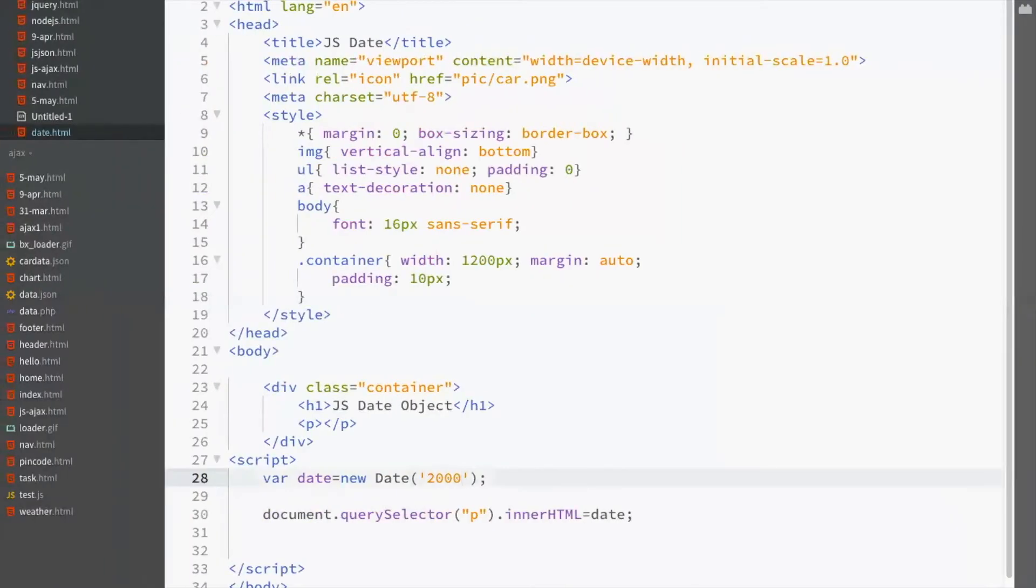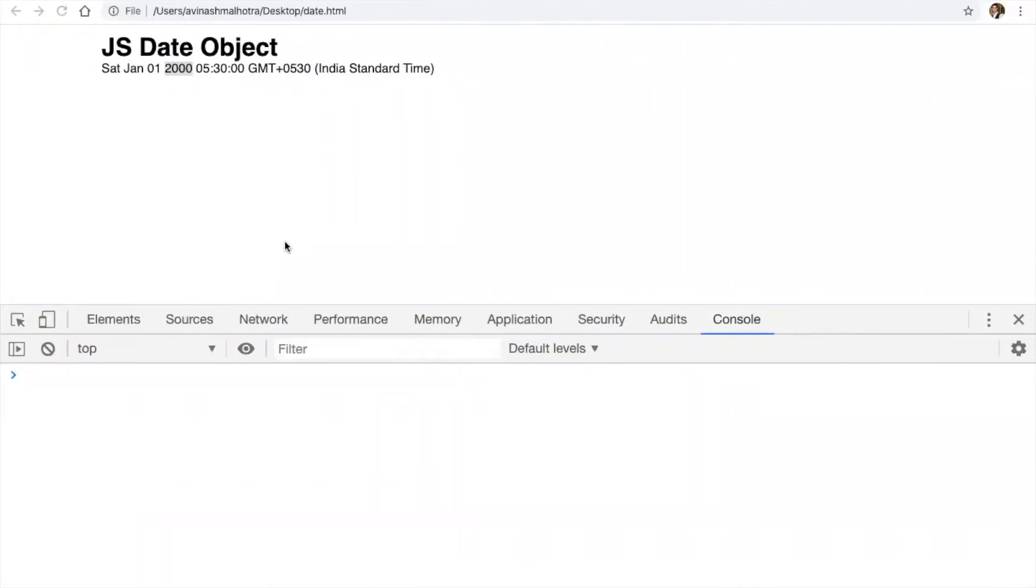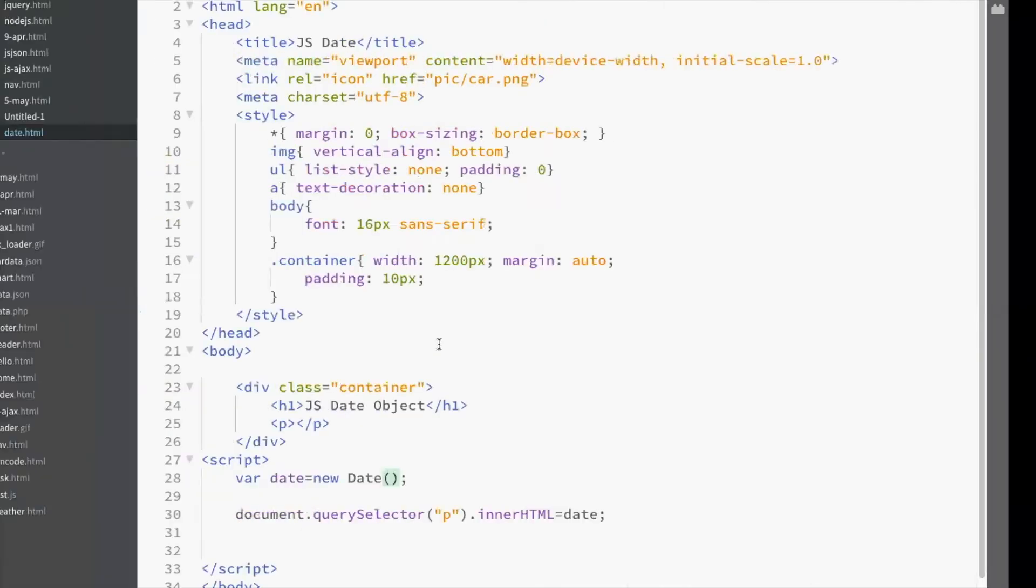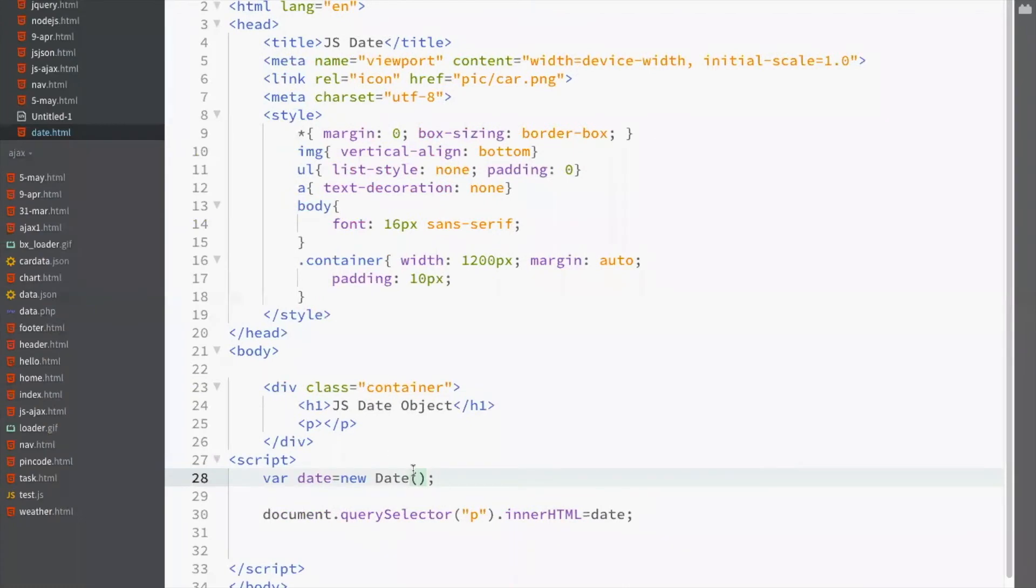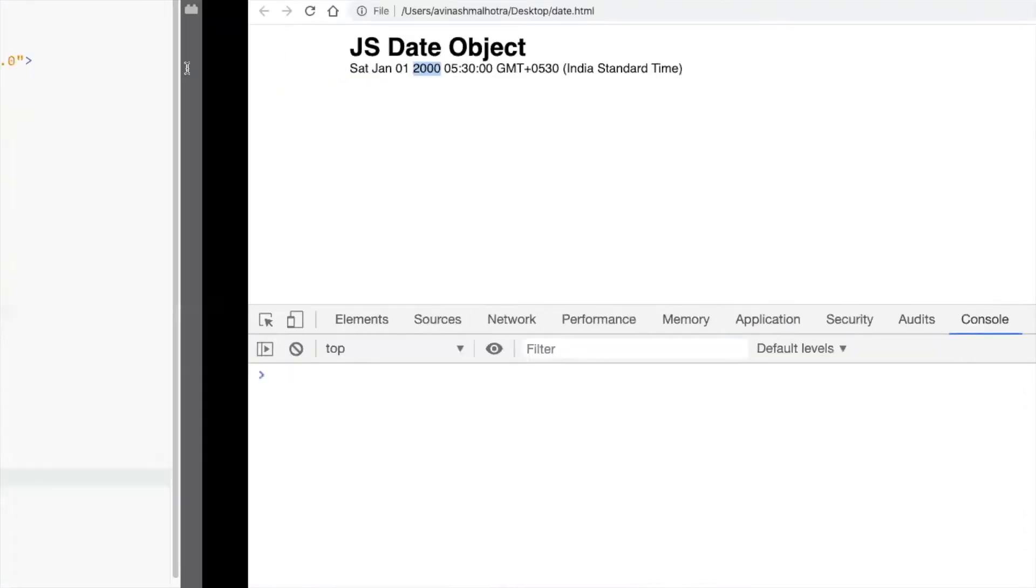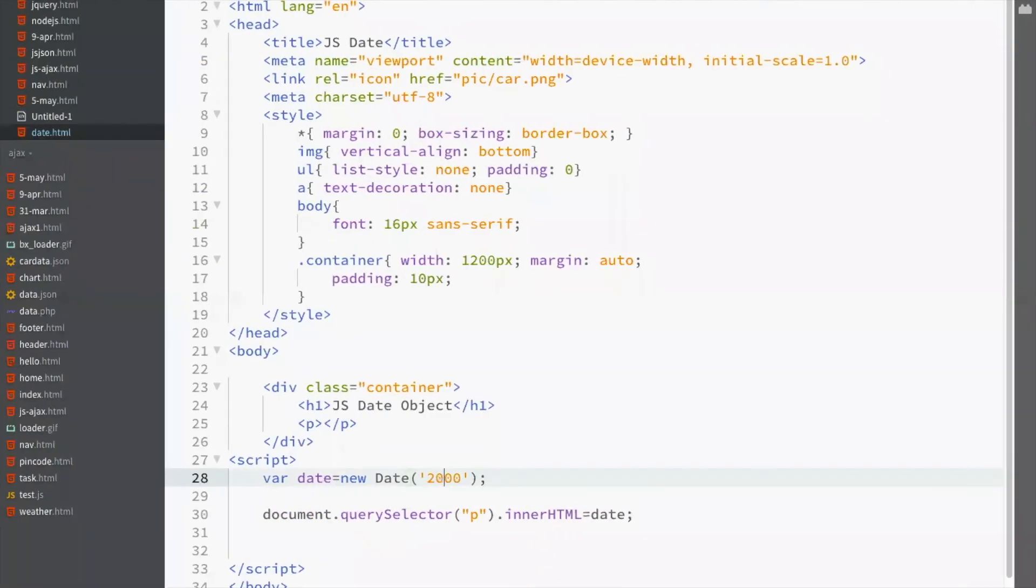So, if there is no argument inside date, this is the date and time of my device or my machine. This is the device time of my system. And if we pass some argument, let's say year 2000, this is date and time of 2000. First Jan 2000.